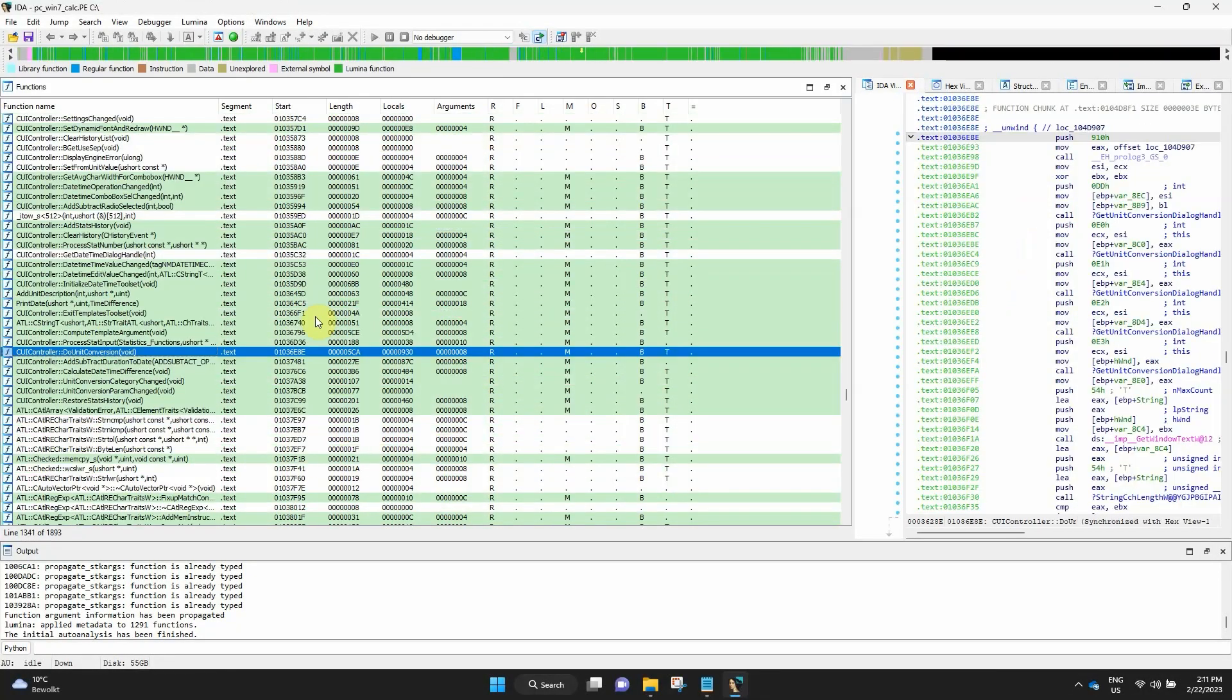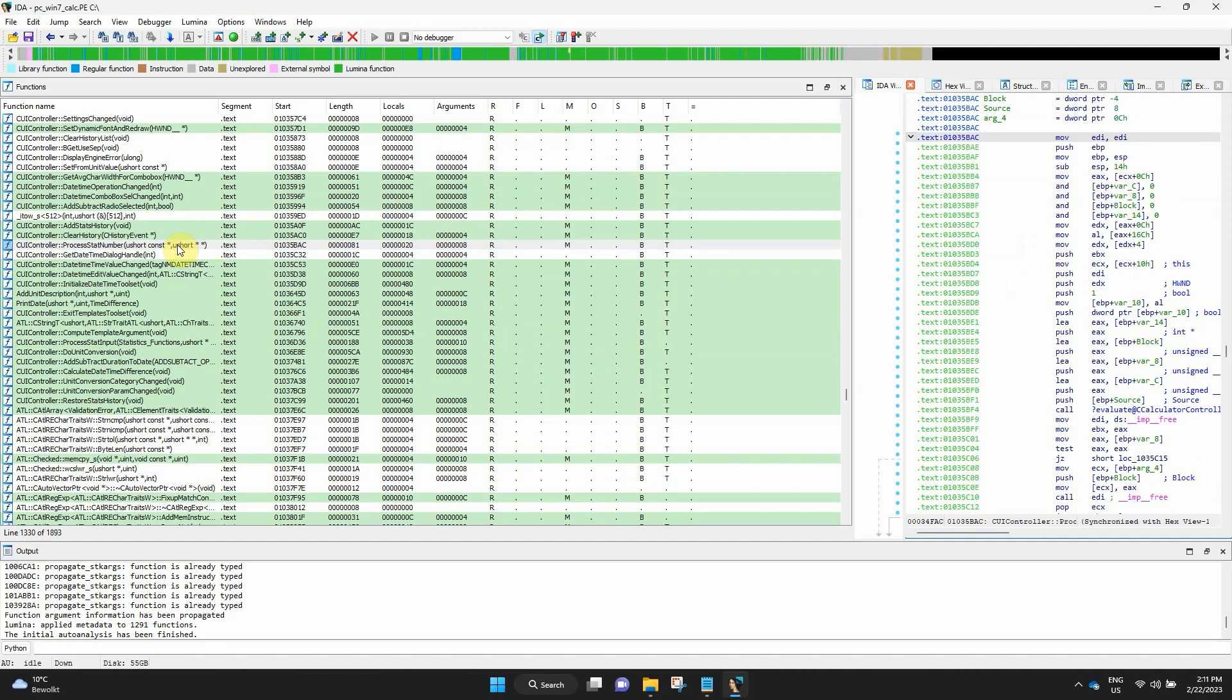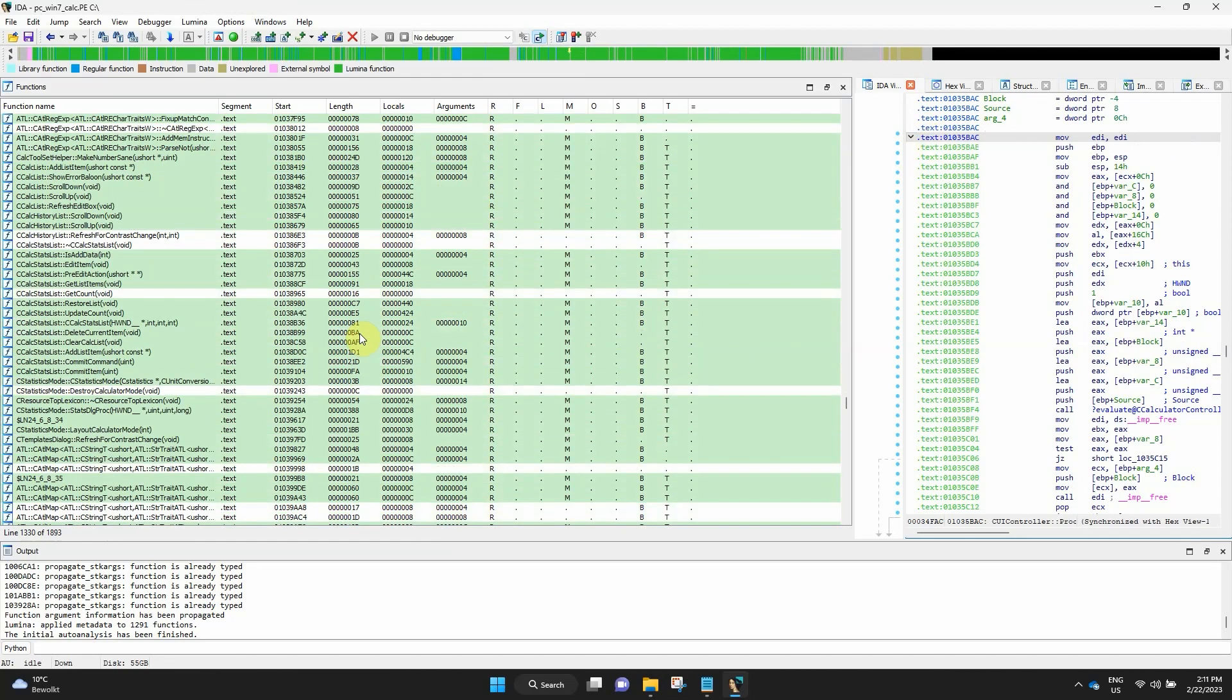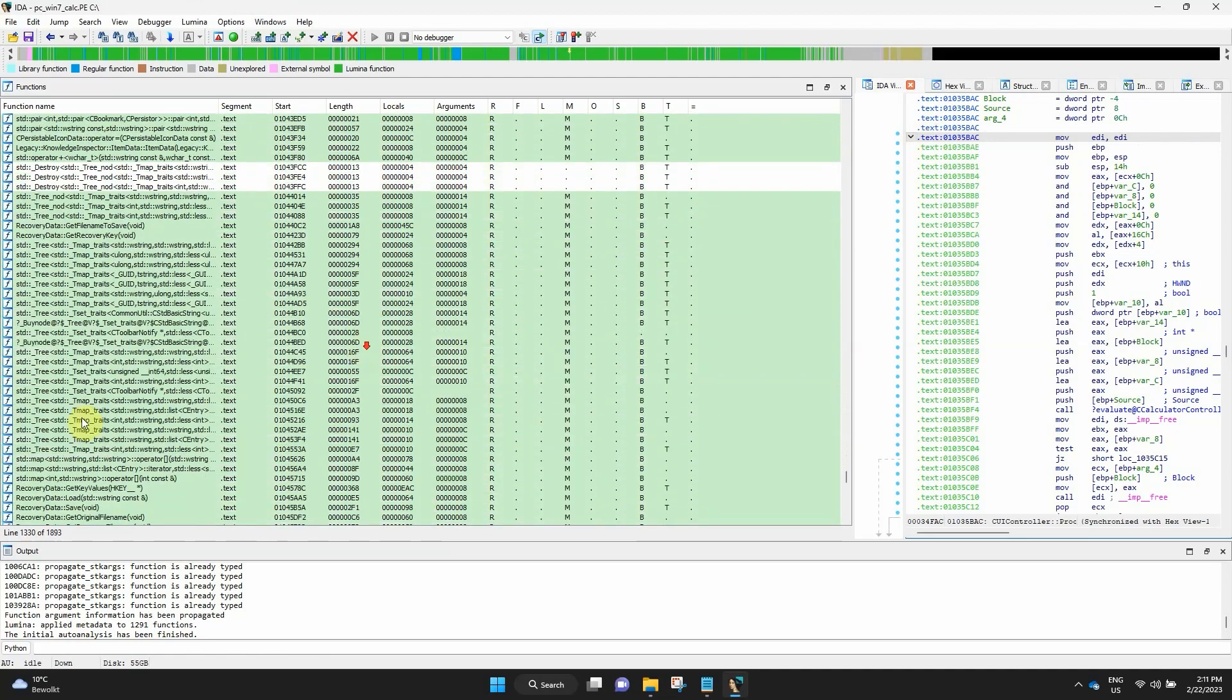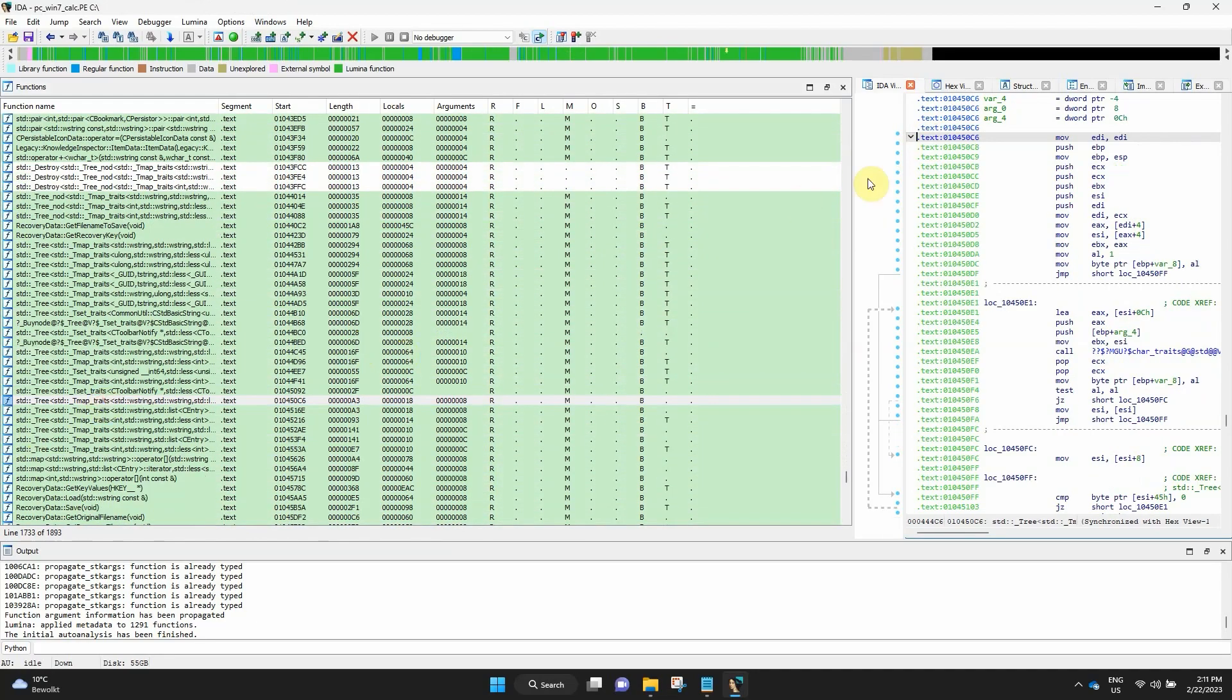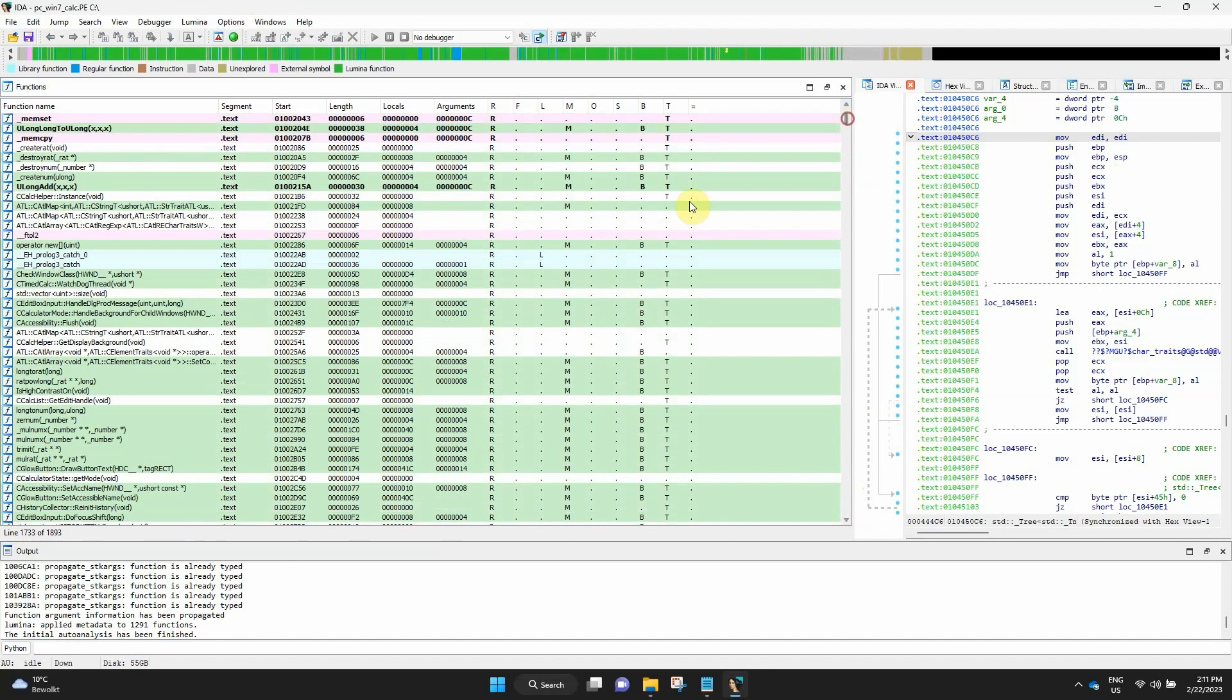It is important to know that double-clicking on a function from the list will jump to the last address-aware view. You might also notice that the yellow arrow in the nav bar will also move to reflect the correct position within the bar.